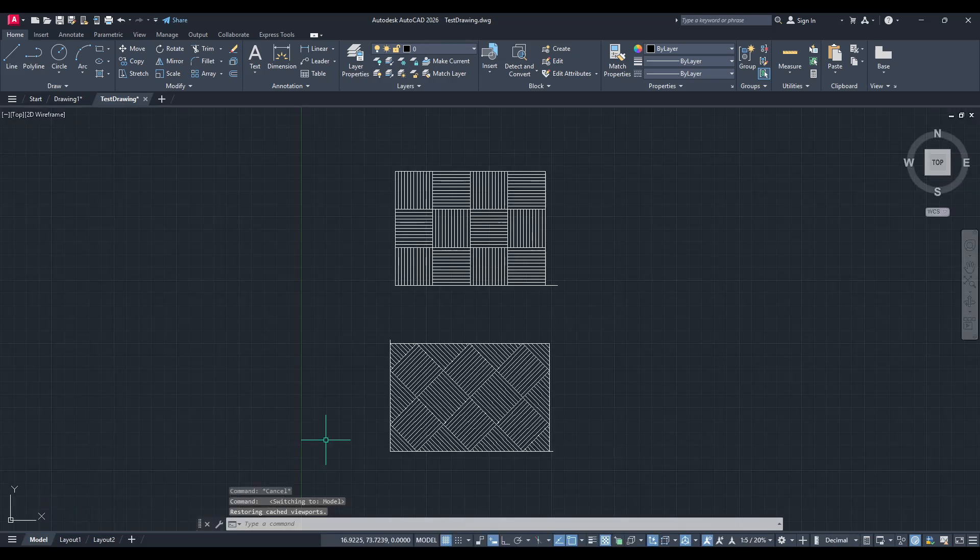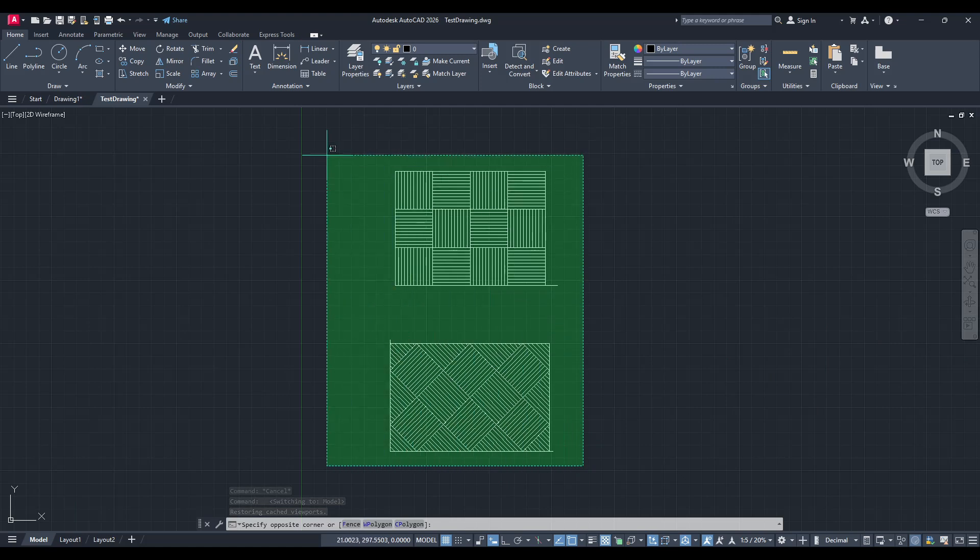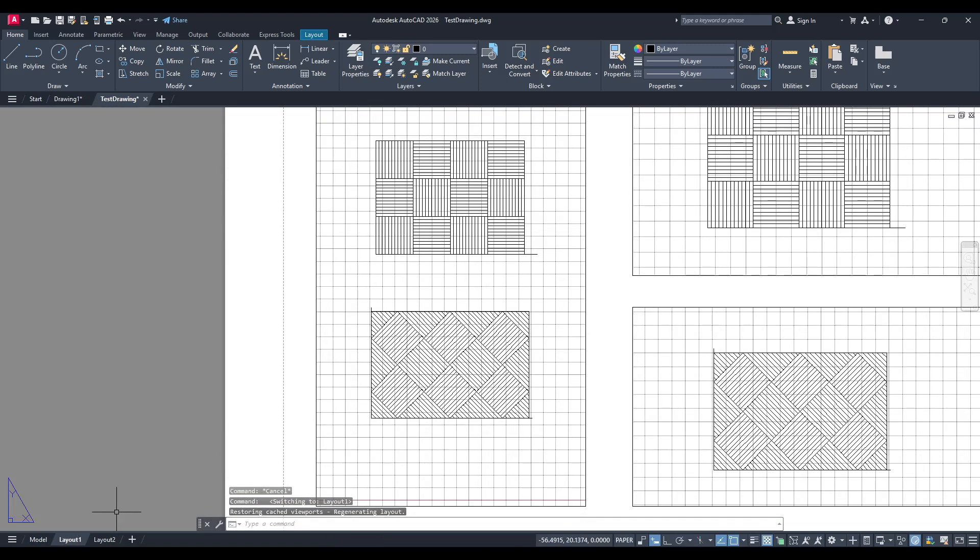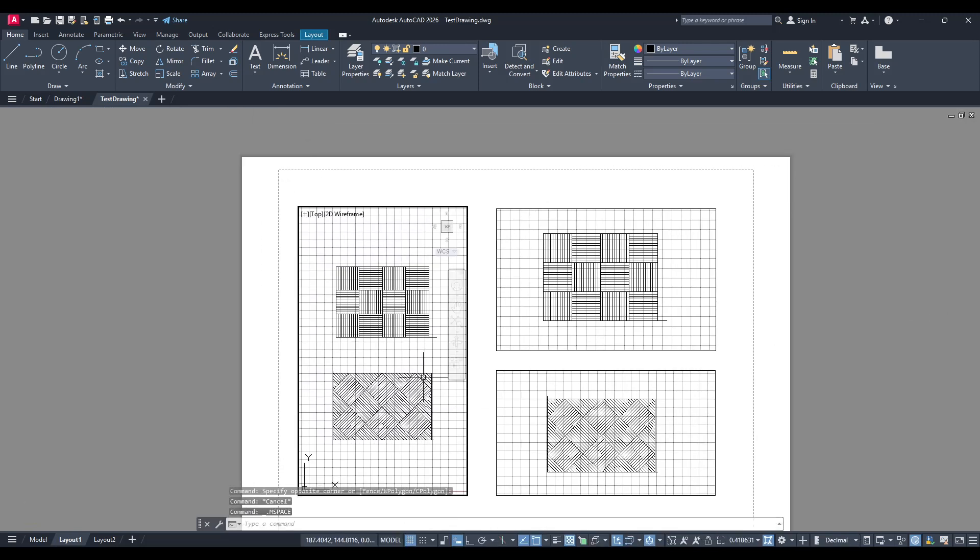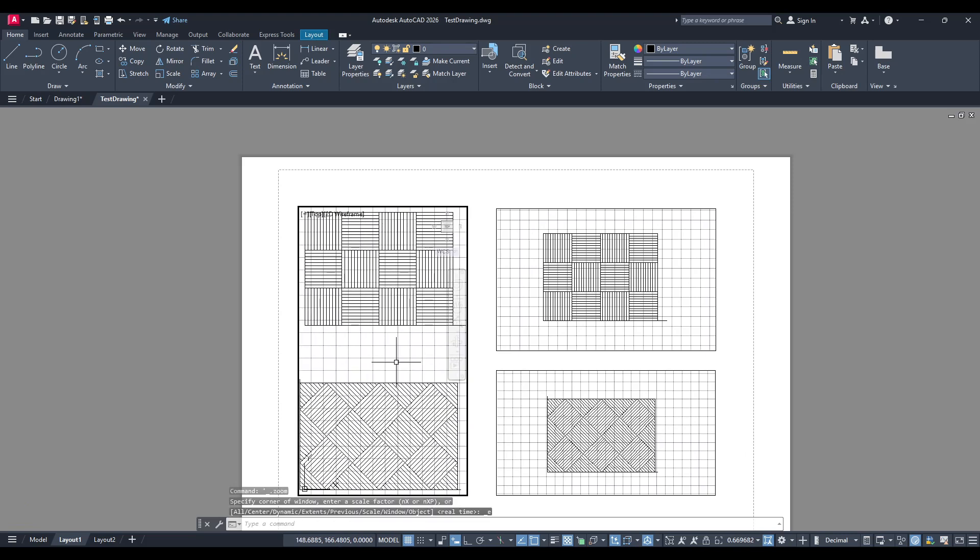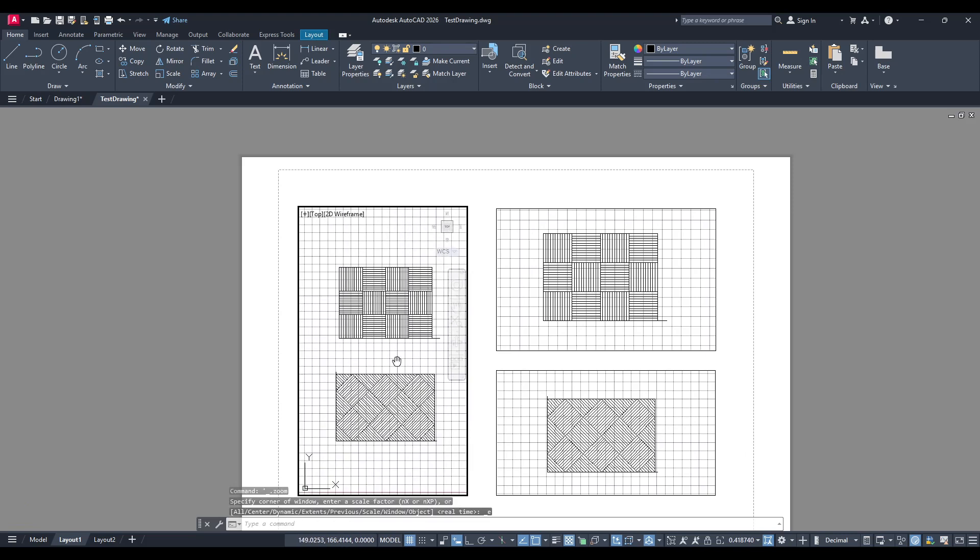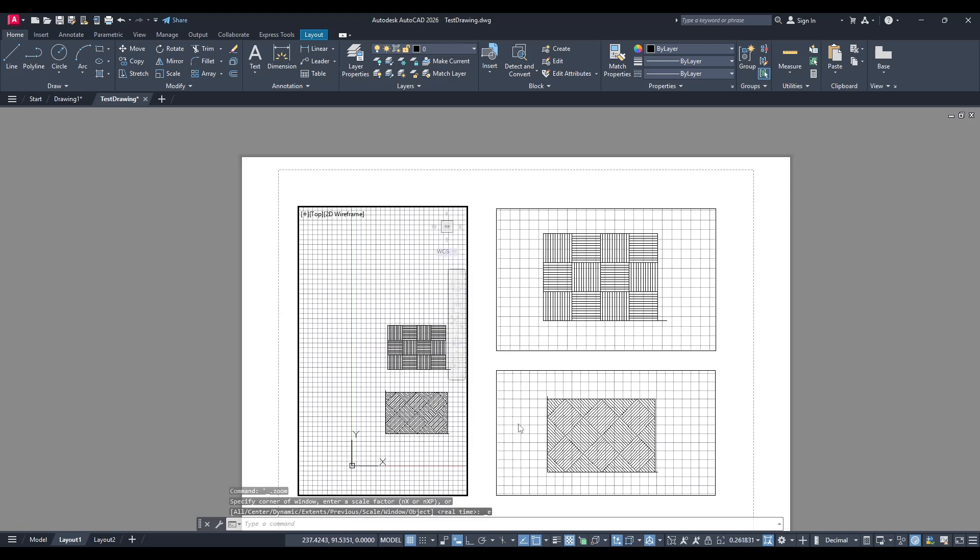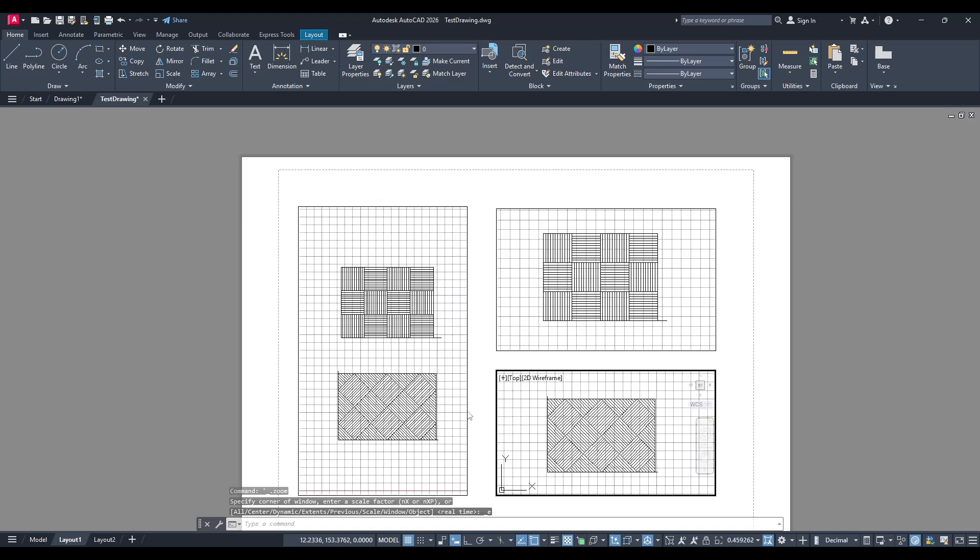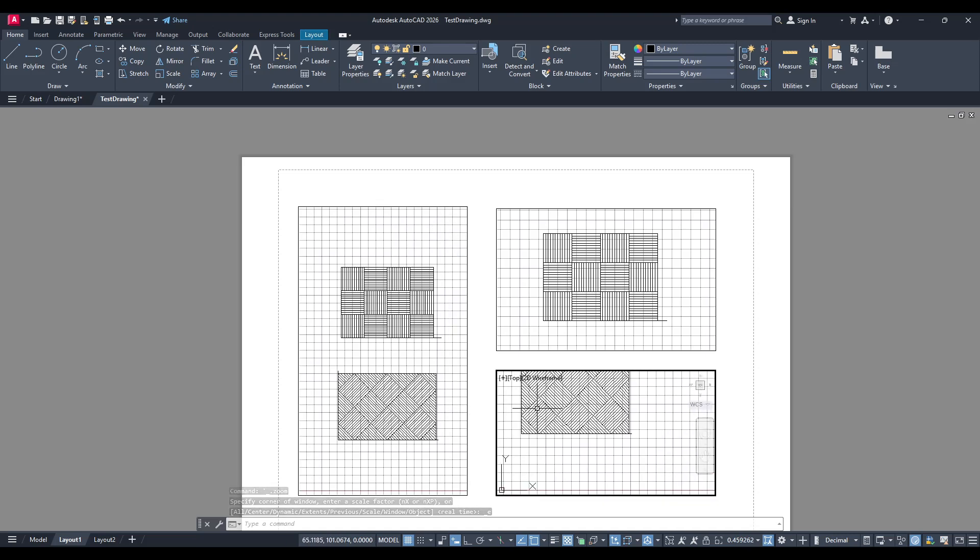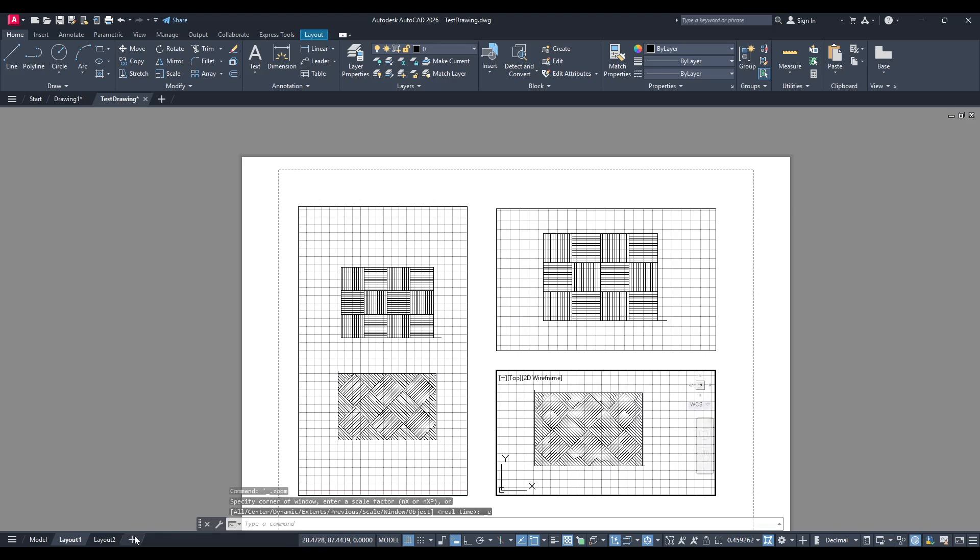Imagine you've completed a project in AutoCAD's model space. Now, you need this work in your layout to ensure everything is perfectly placed for printing or presentation. Traditionally, you might use viewports to bring your work from model space to layout space, but sometimes you need a faster, more direct approach. Whether it's for a quick layout check or a presentation adjustment, knowing how to move objects without viewports can save you time and effort.